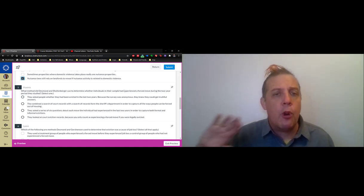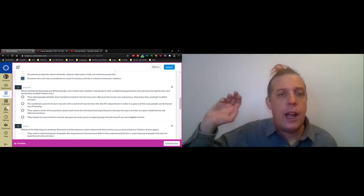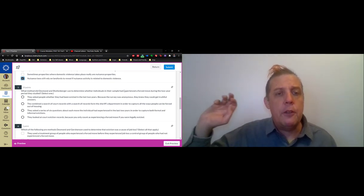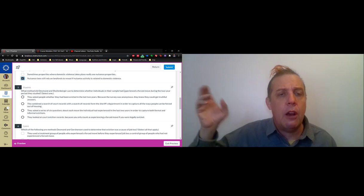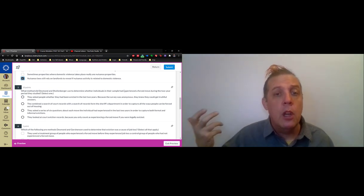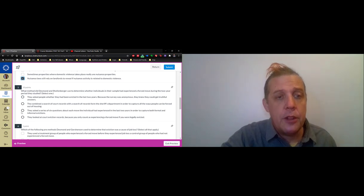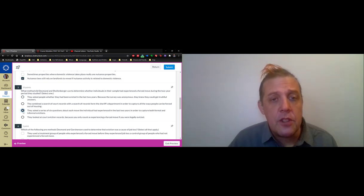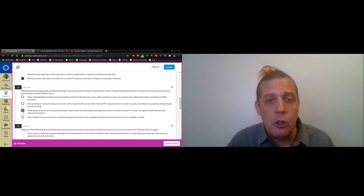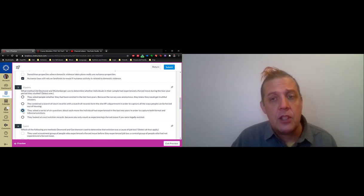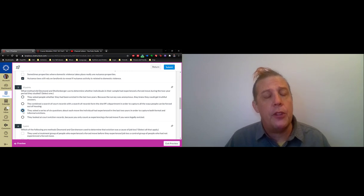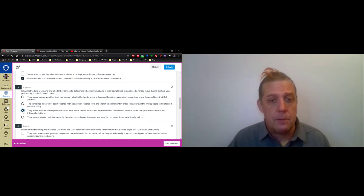If you don't just count court evictions but you count informal evictions, you see that there are more evictions out there. So how did they do this? Well, they asked a series of six questions about each move that the individual had experienced in the last two years, and that enabled them to capture both formal and informal evictions.